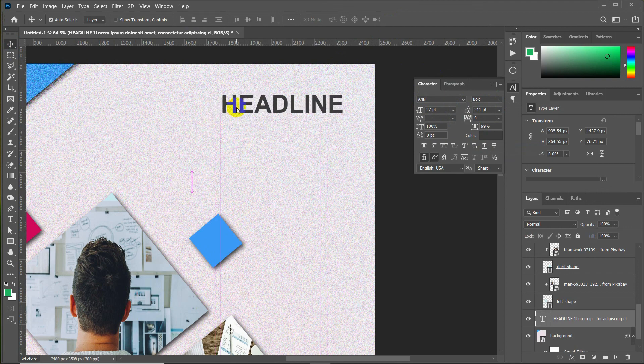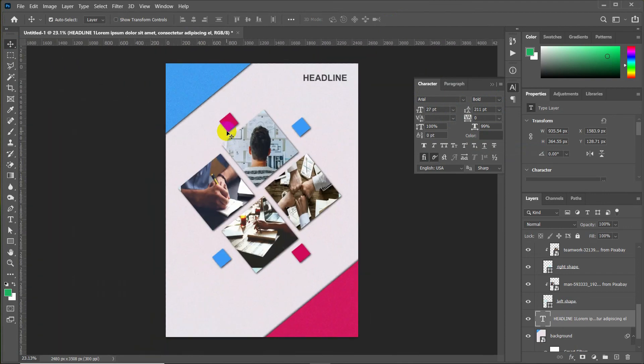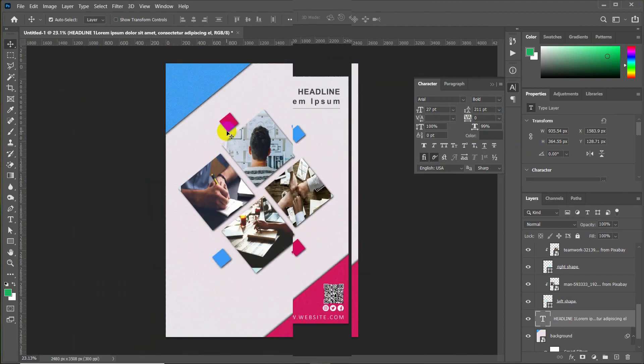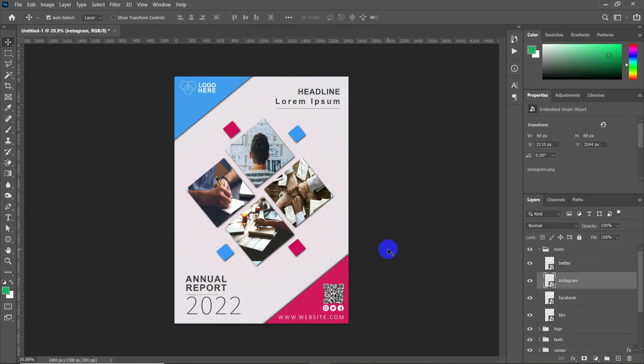After adding text and icons, your report card will look like this. If you like our videos, please do subscribe and hit the bell icon for more videos. Thank you for watching.